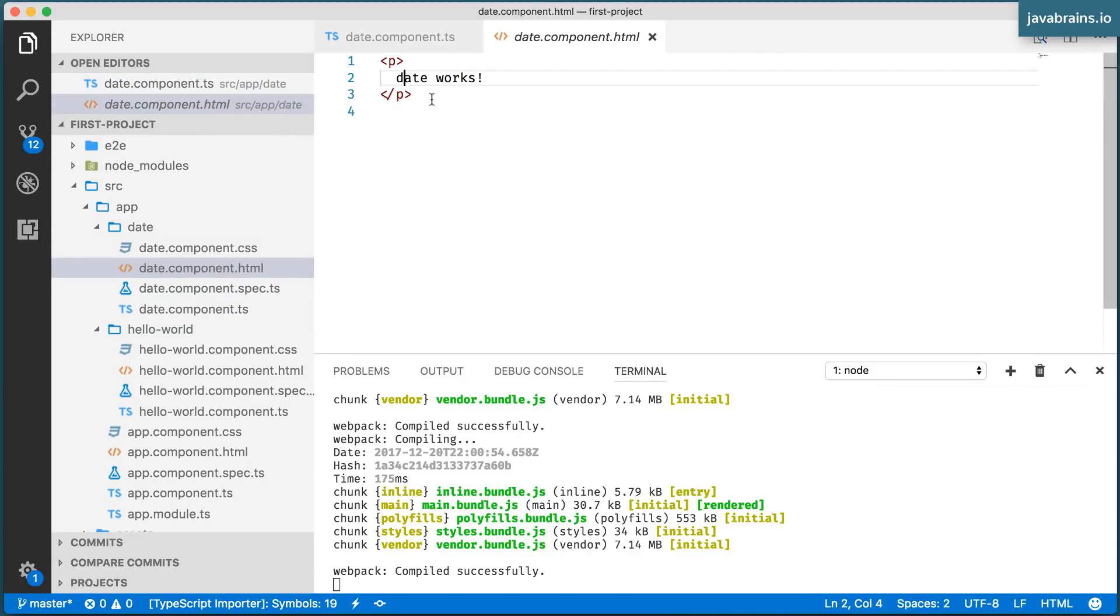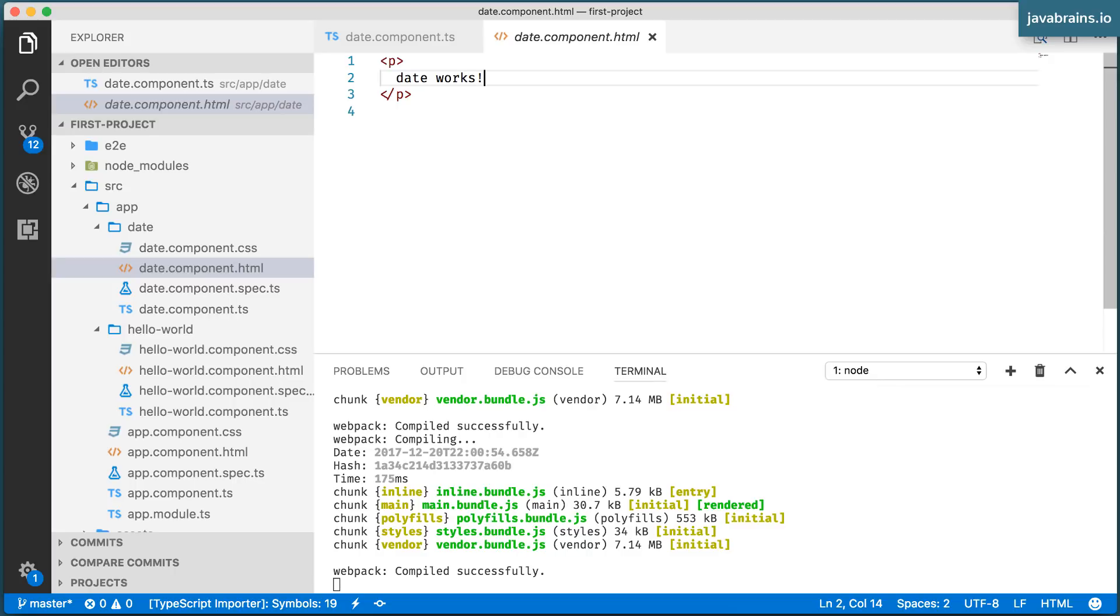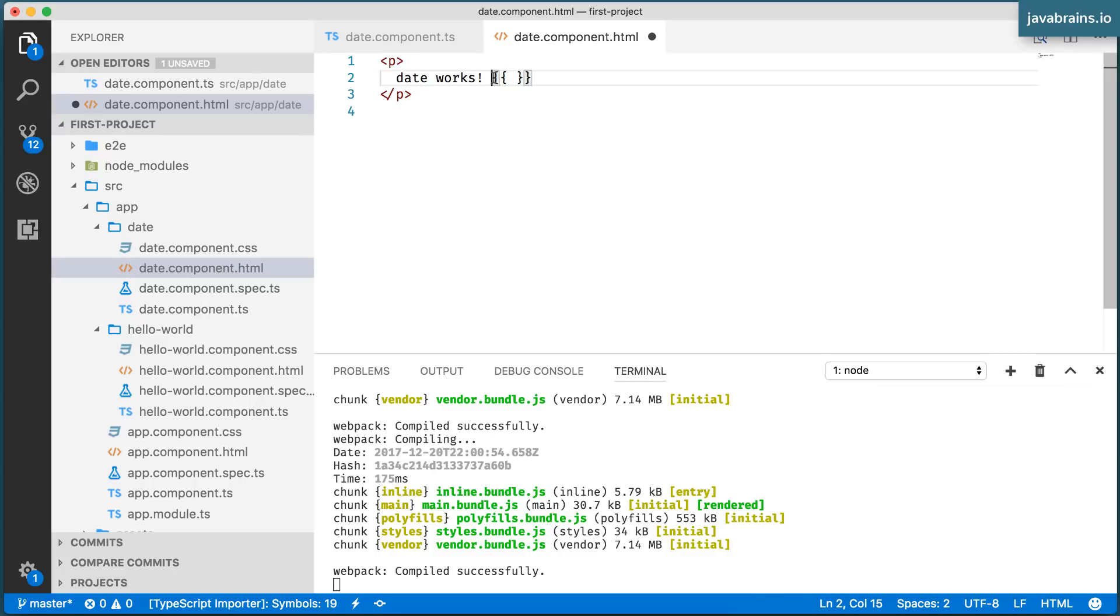I do this by using a special syntax. The syntax is what's famously referred to as double curlies in the Angular world. So you basically have this double curly open and double curly close. And you see this two curly braces, which open and two curly braces, which close.